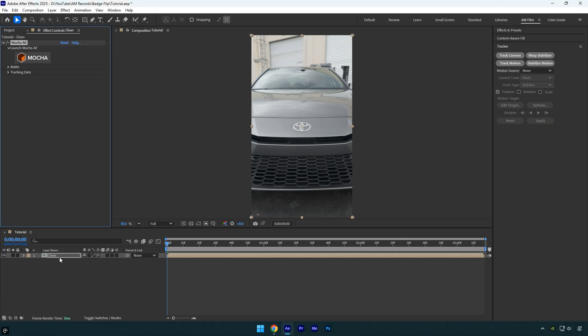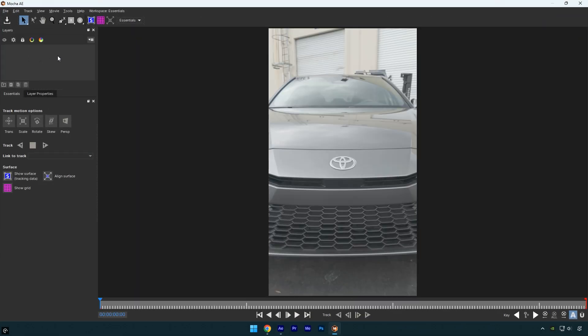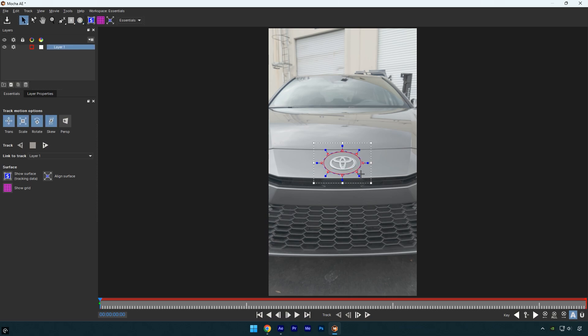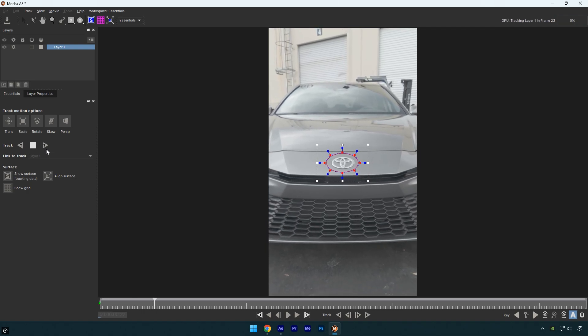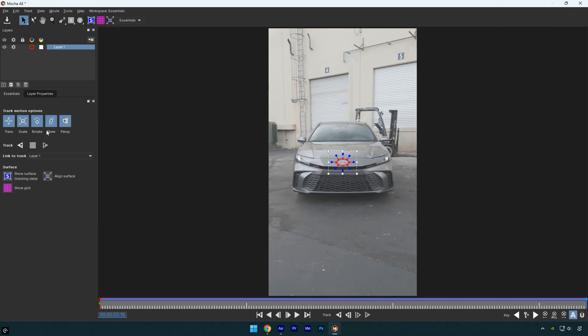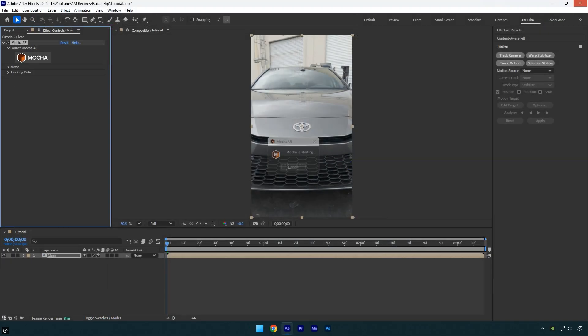For masking, I'll use Mocha AE. In Mocha I'll select the Ellipse tool and mask out the badge. It doesn't have to be perfect, just create a mask around it like this. Now let's enable perspective, then click the track forward button and wait for it to finish. Once it's done, click save, and then close Mocha AE.